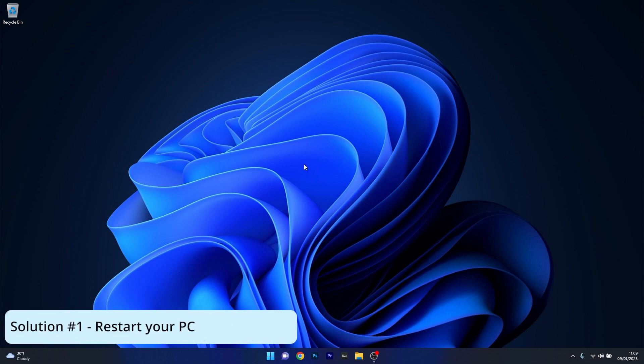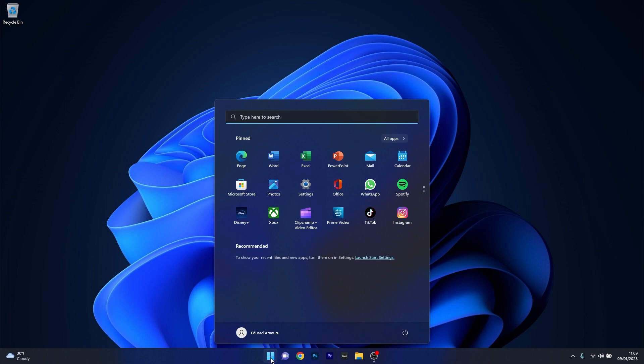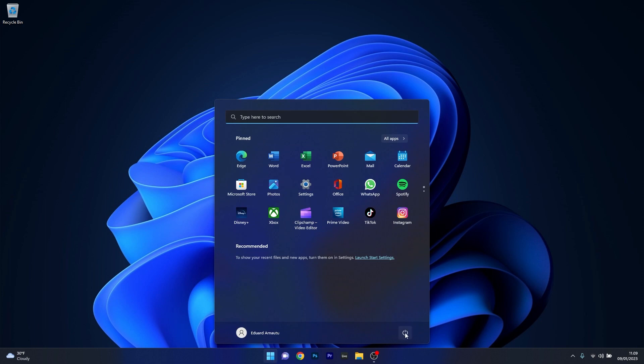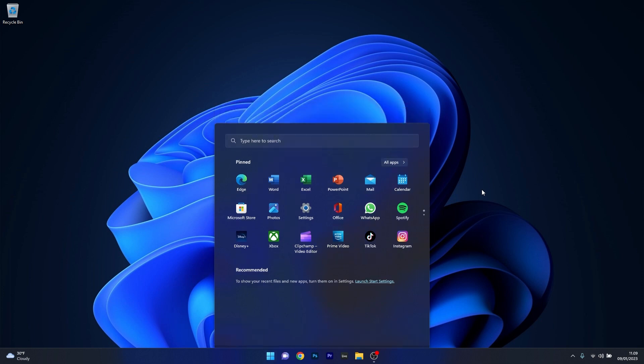The first solution that you should always take in consideration, as simple as it may be, is to restart your PC. To do this press the Windows button, then select the power icon and then click on the restart option. Even though this sounds super simple, restarting your PC can solve a lot of issues, so make sure to try this first.